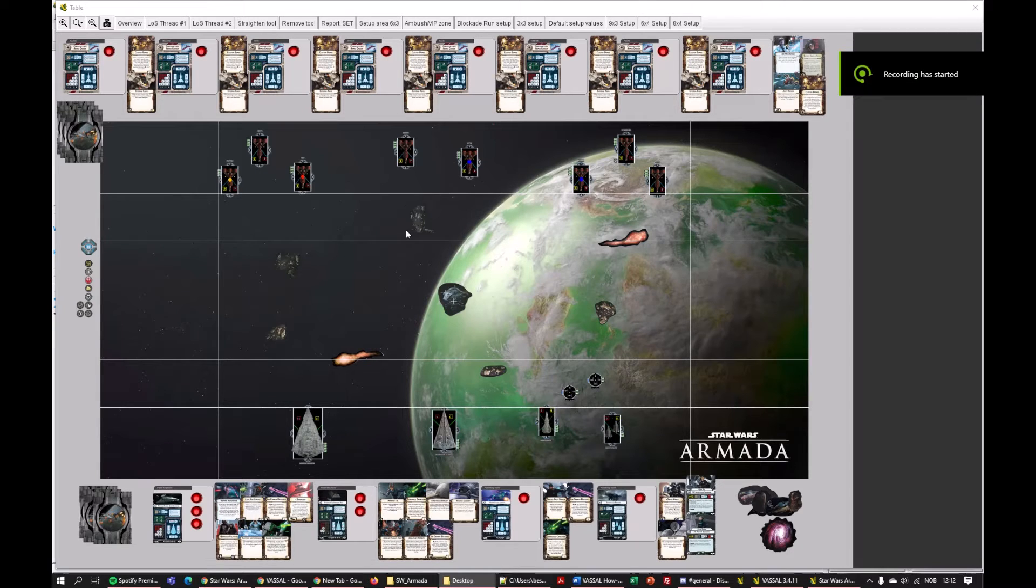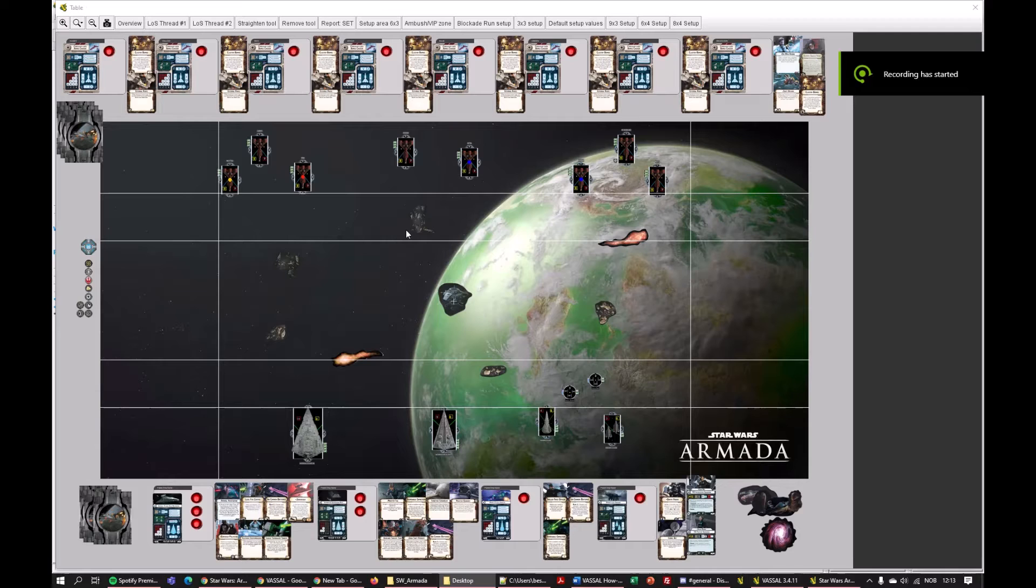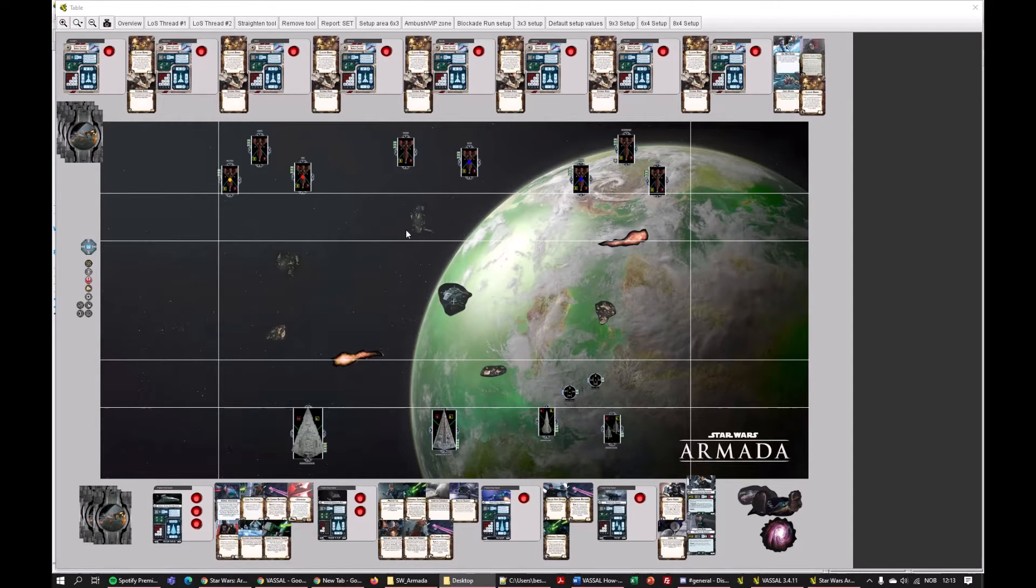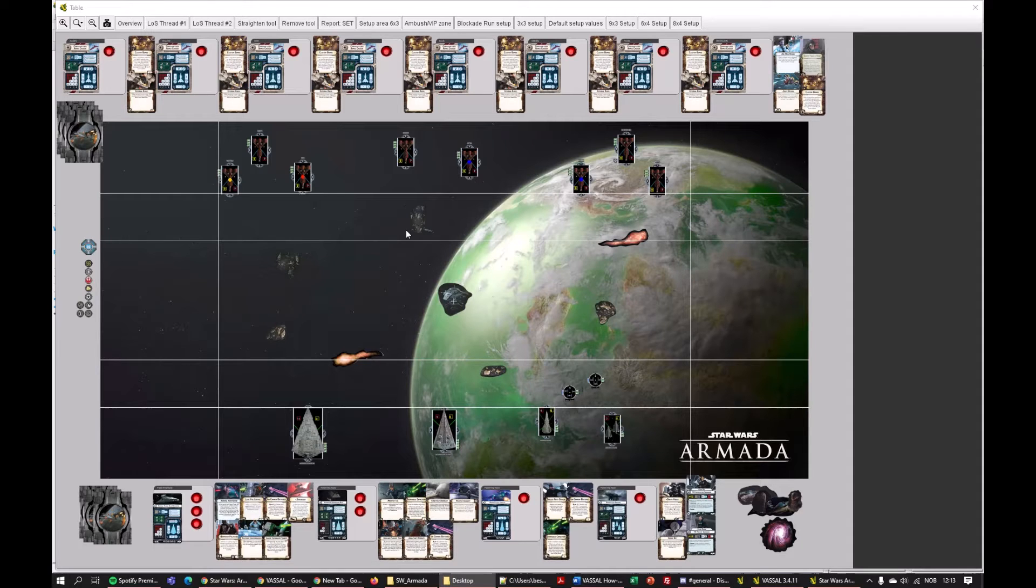In this first of several Armada tutorials, we are going to answer an important question, and that is, what is Vassal Armada and why do you play it?